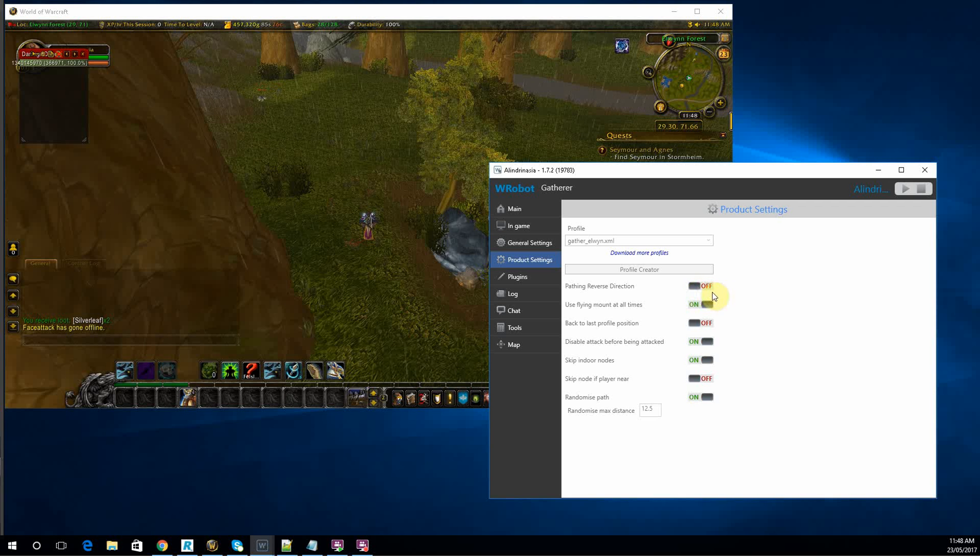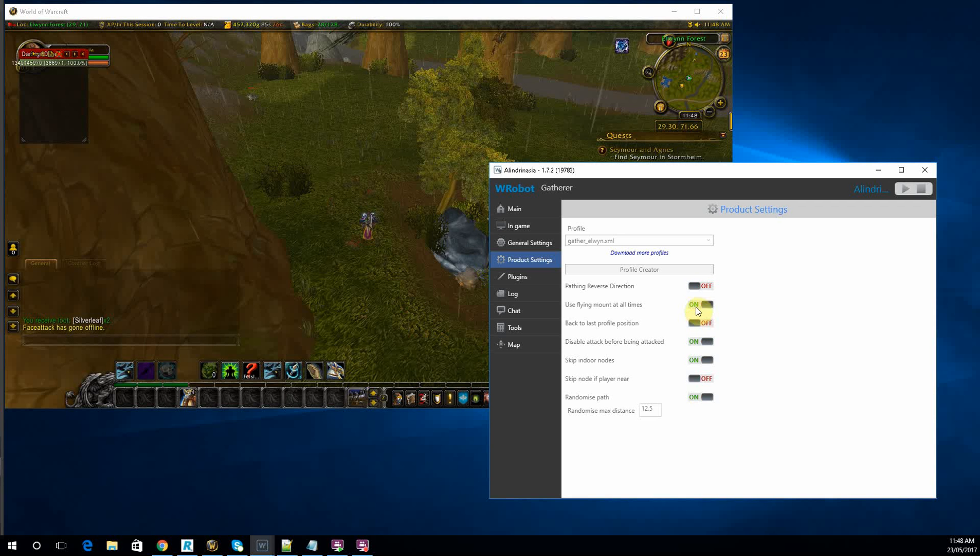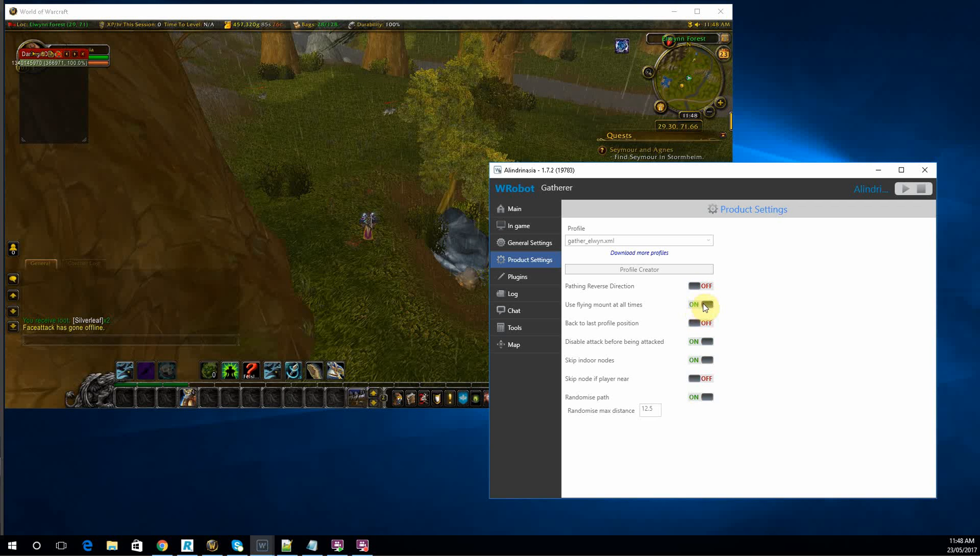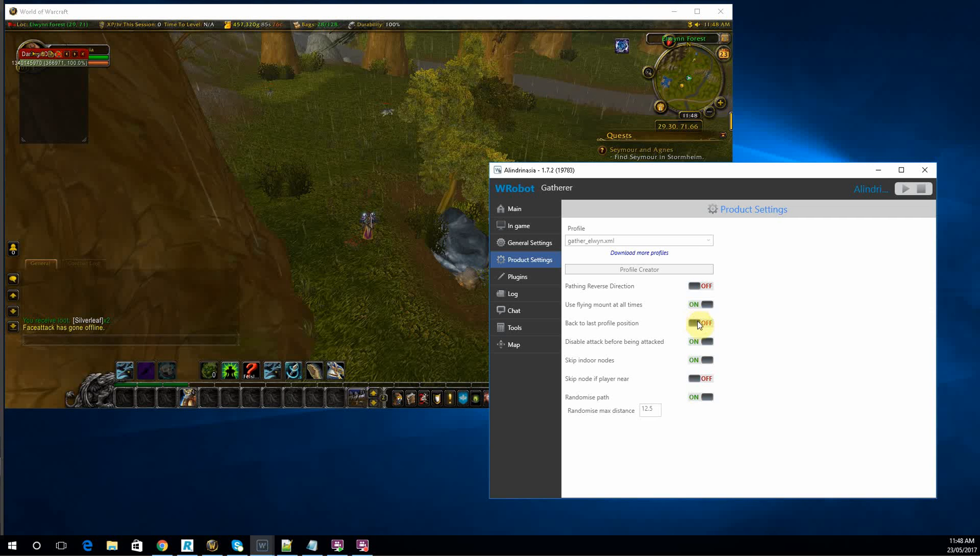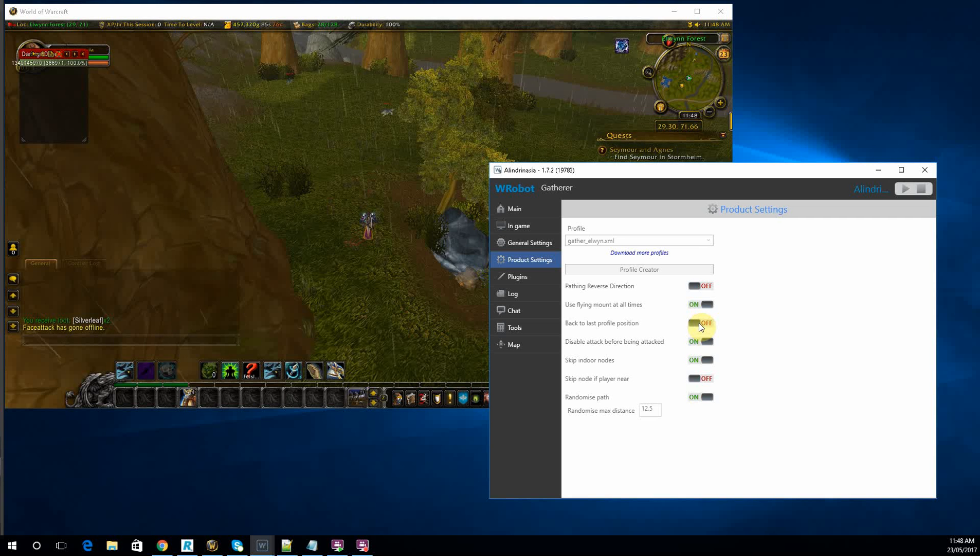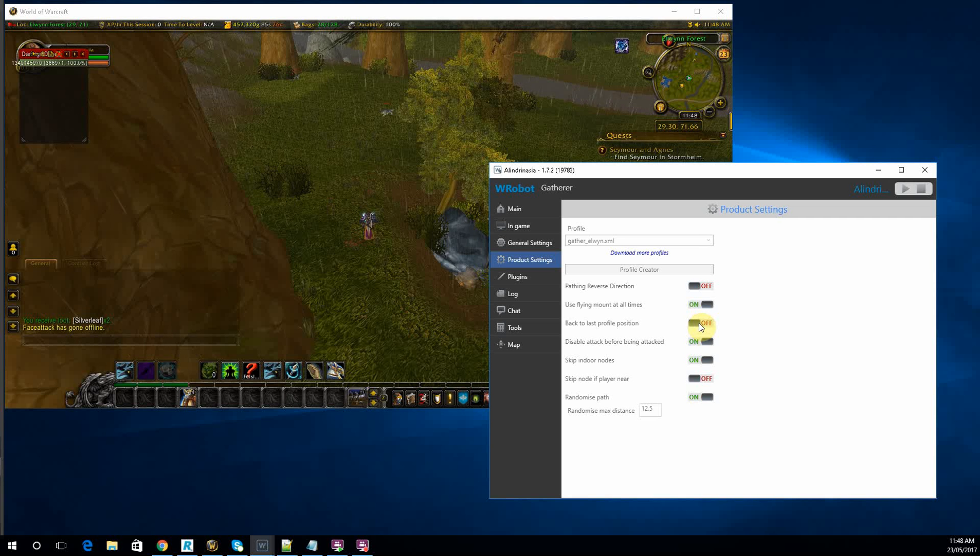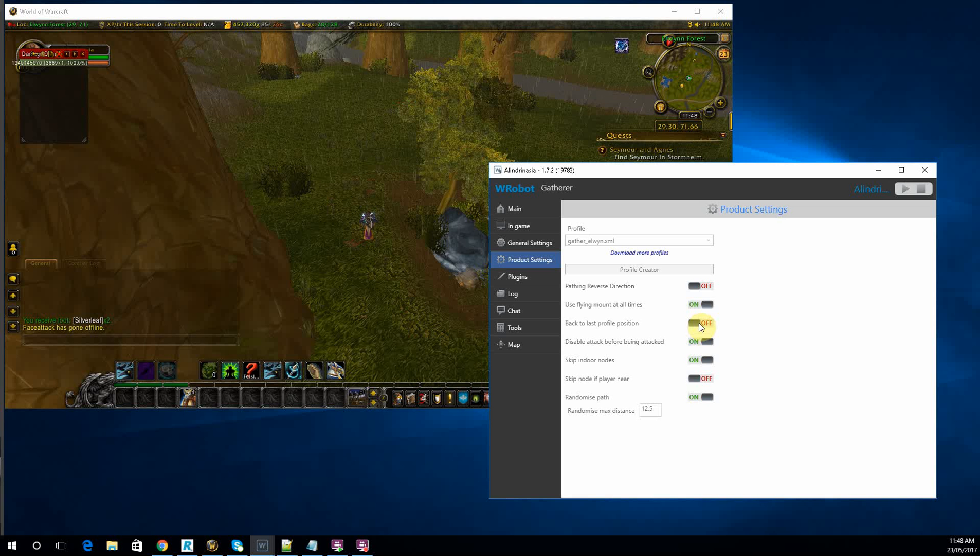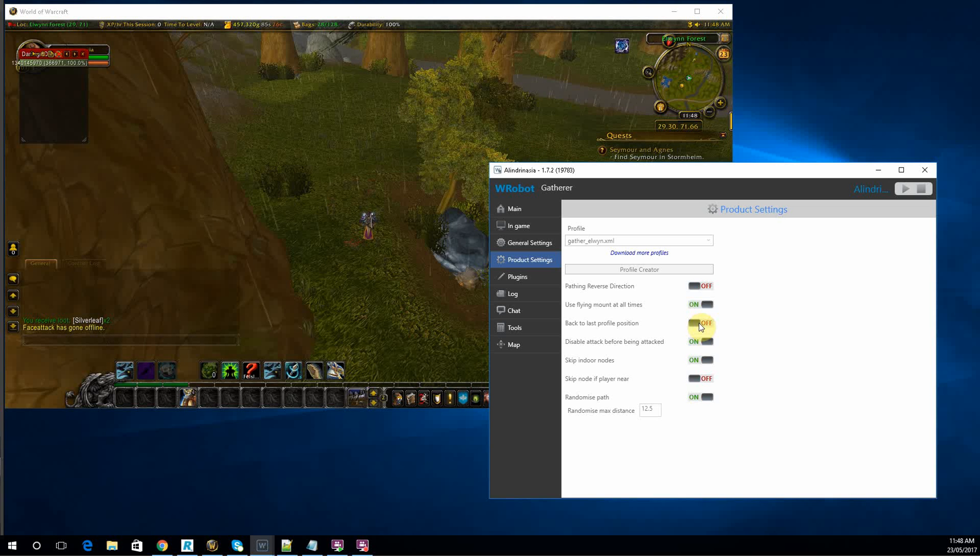And the rest is really up to you. I usually, obviously, use flying mount when I can. Back to the last profile position, I don't like. I think it makes the movement look a bit bot-like when you're going to and from nodes.